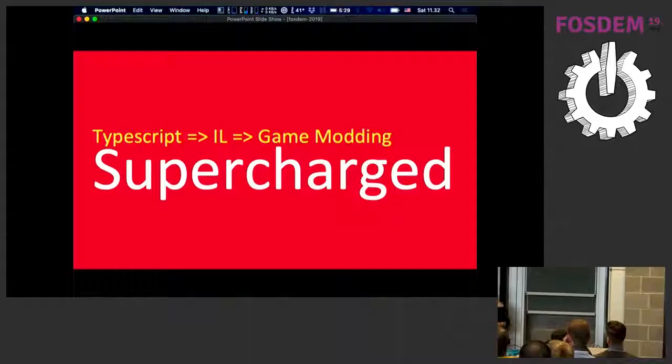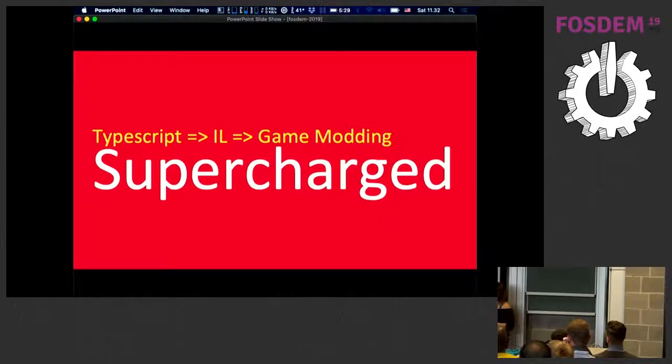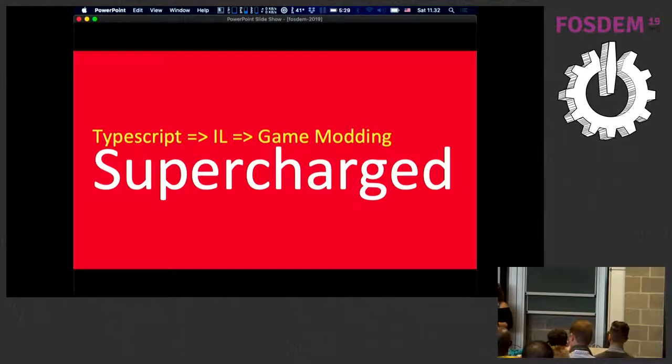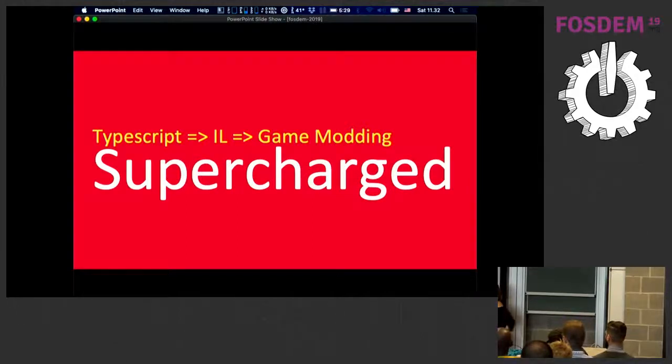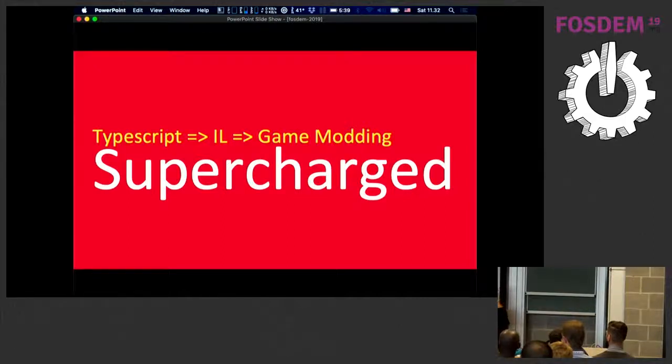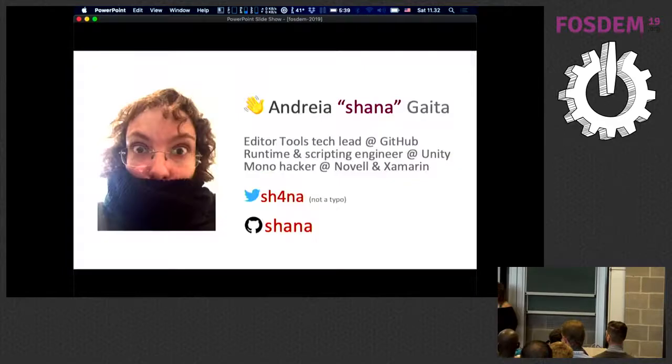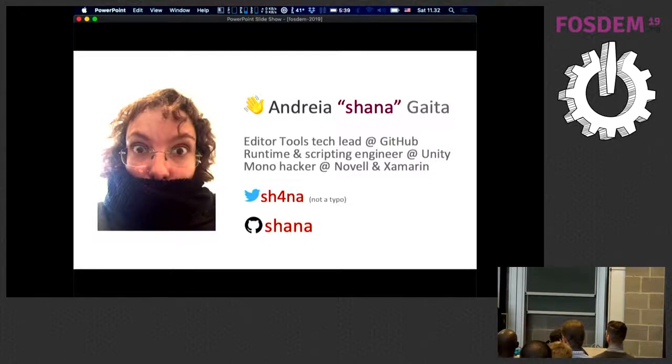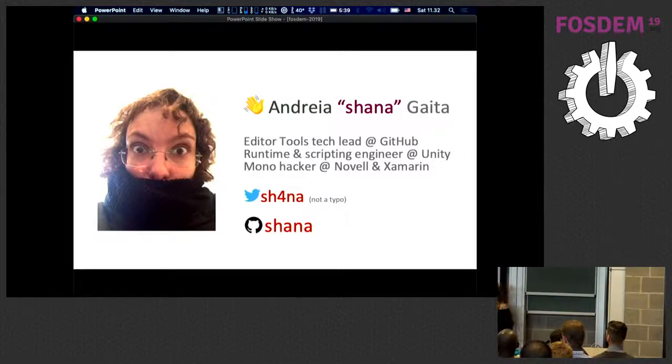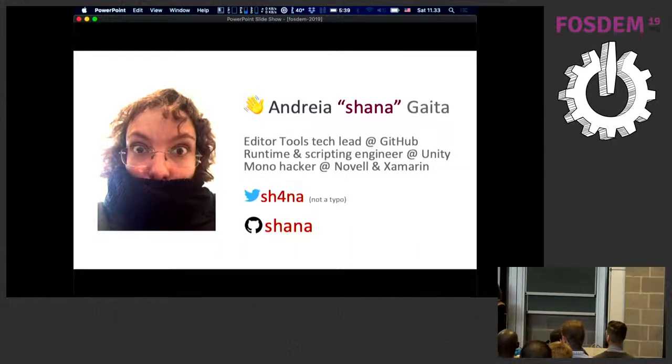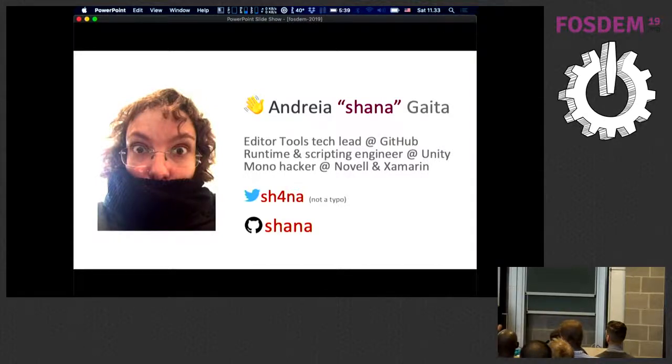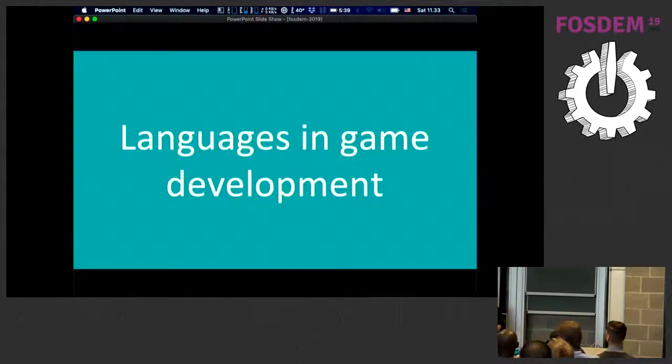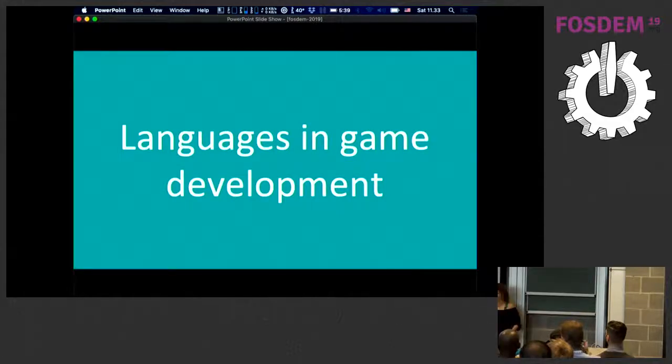Welcome. We're going to talk about TypeScript.NET, very early stage for game modding, but you can do whatever you want with it. My name is Andrea Gaita. I am the editor-to-tools tech lead at GitHub. Formerly, I was at Unity and Novell and Xamarin doing mono stuff. It's been five years since I've been here. Let's get started. I have a lot of content and I'm hoping to get through all of it.